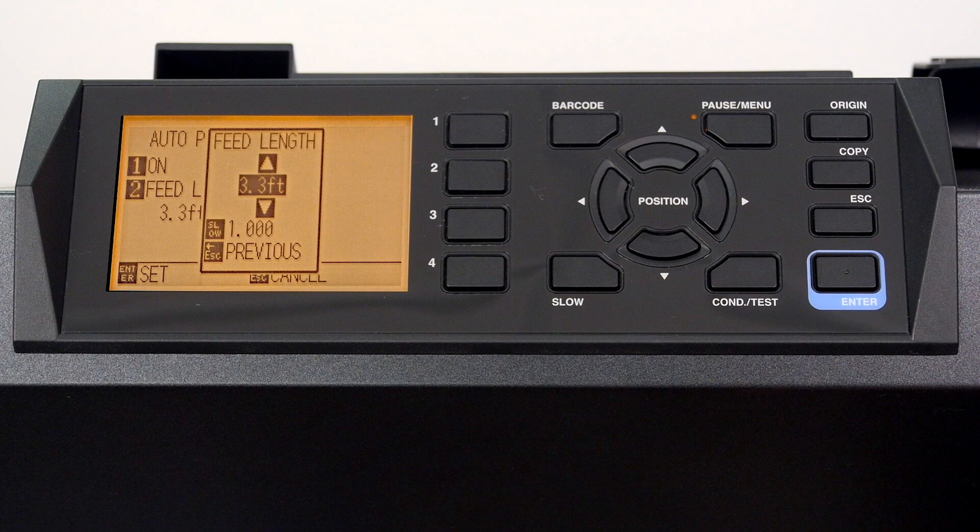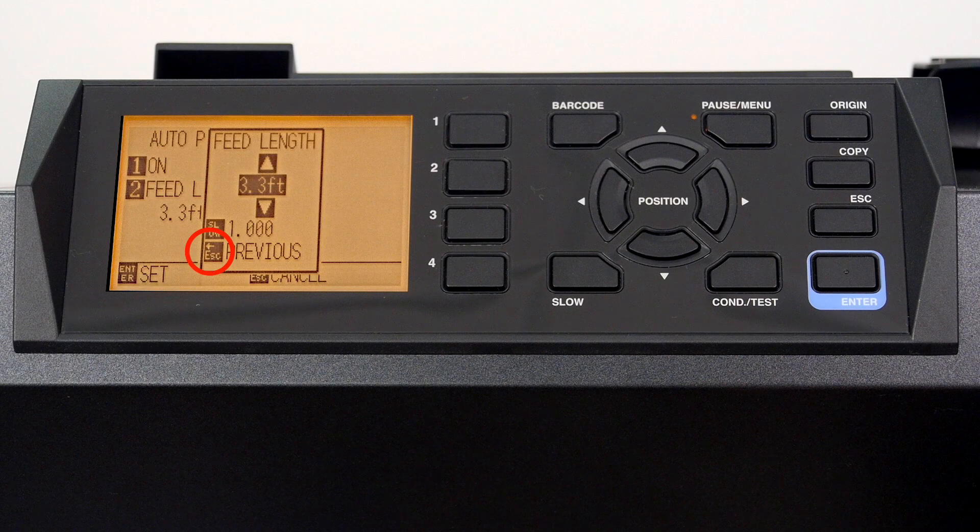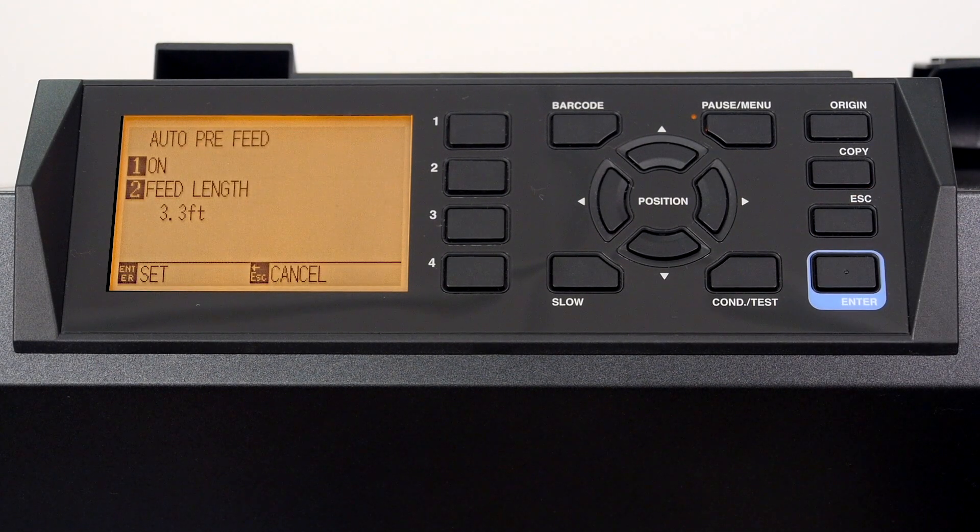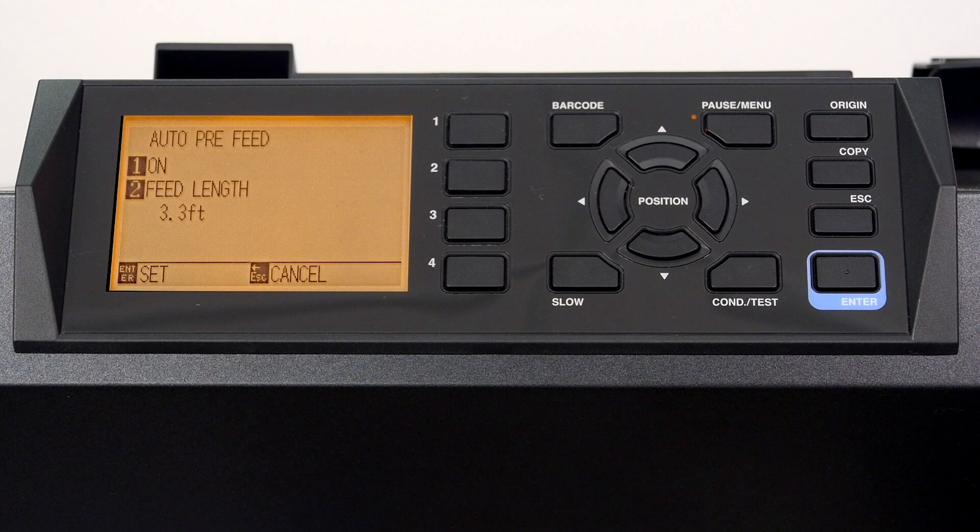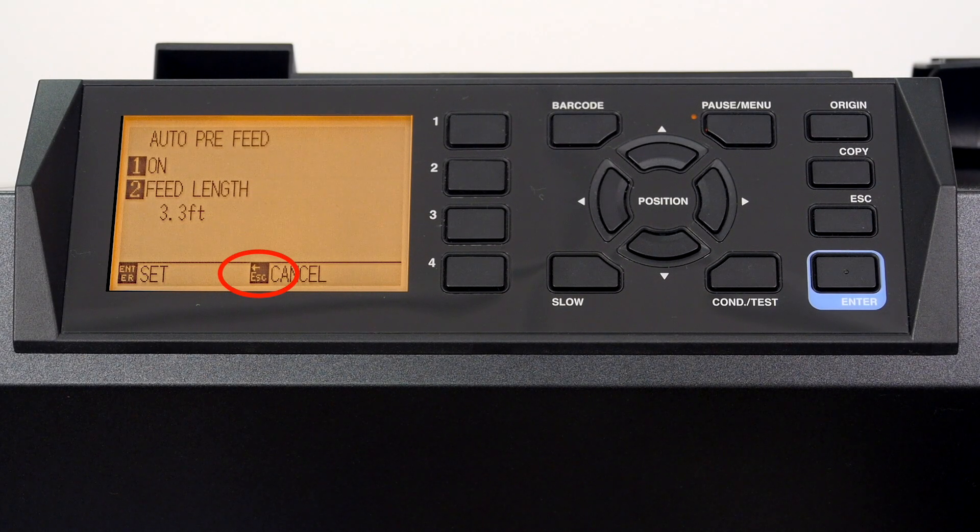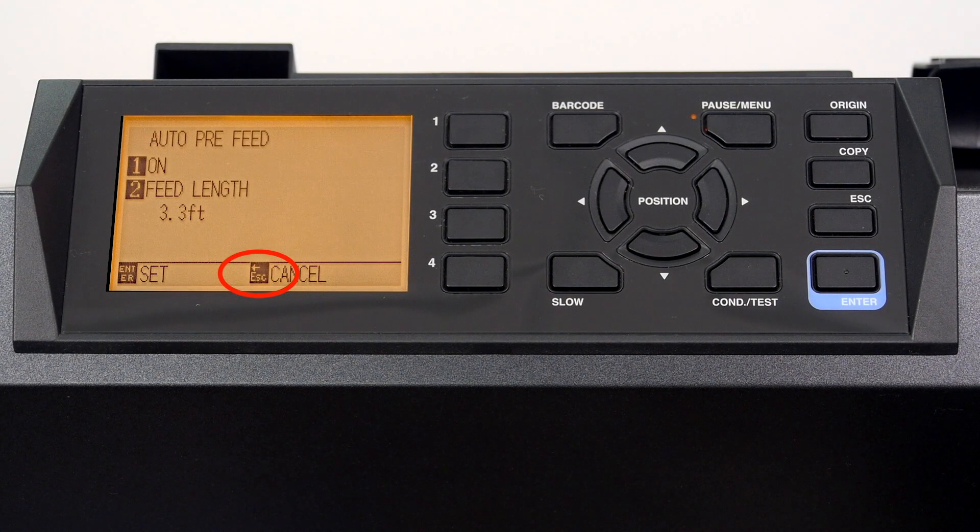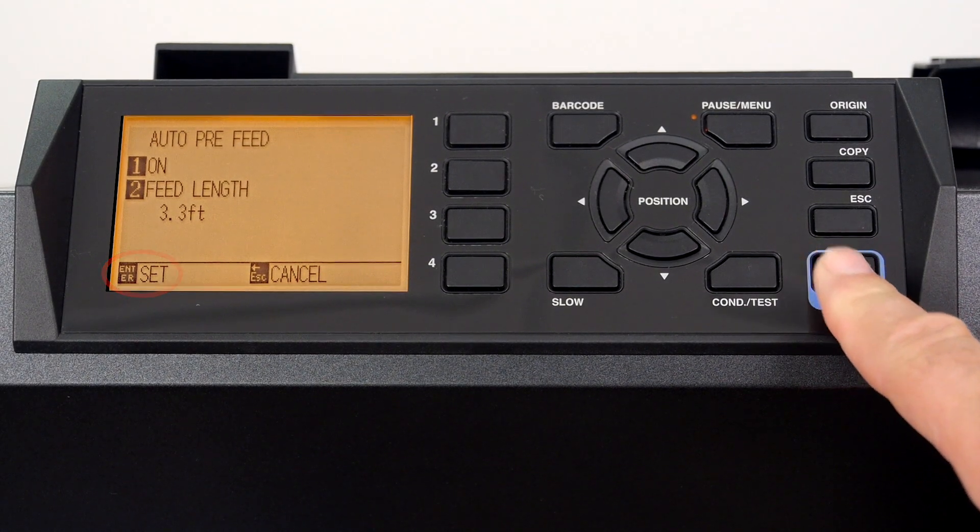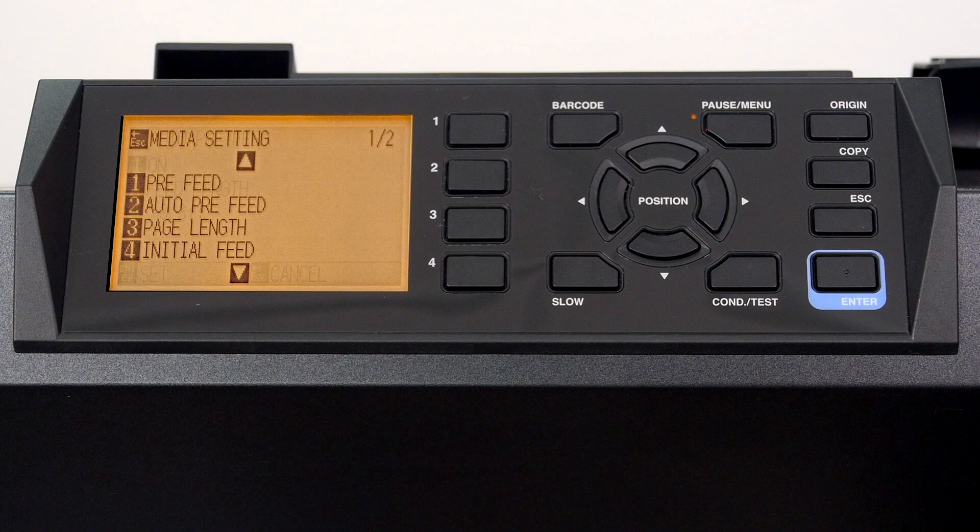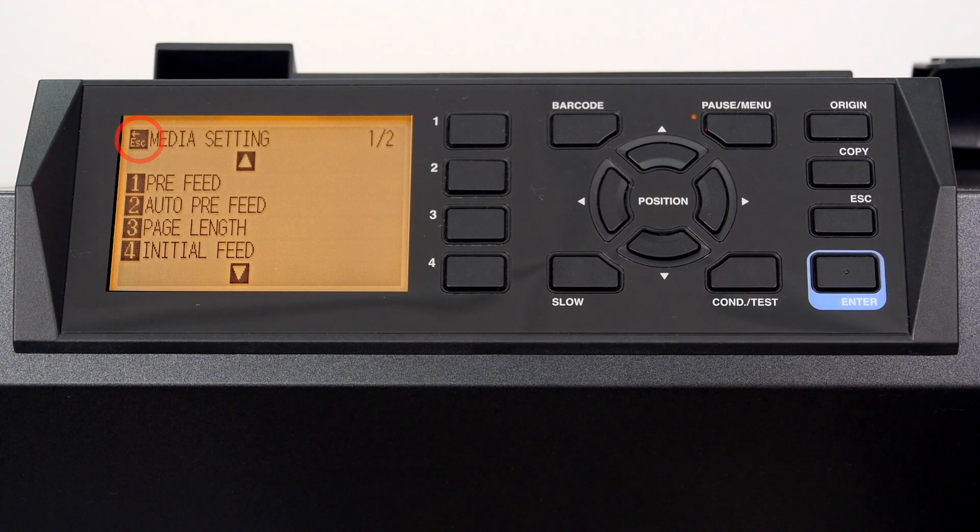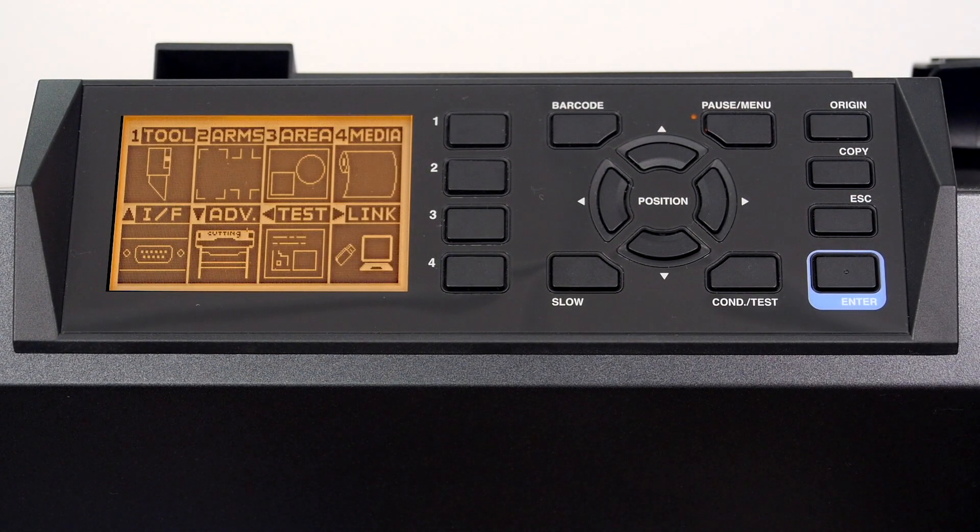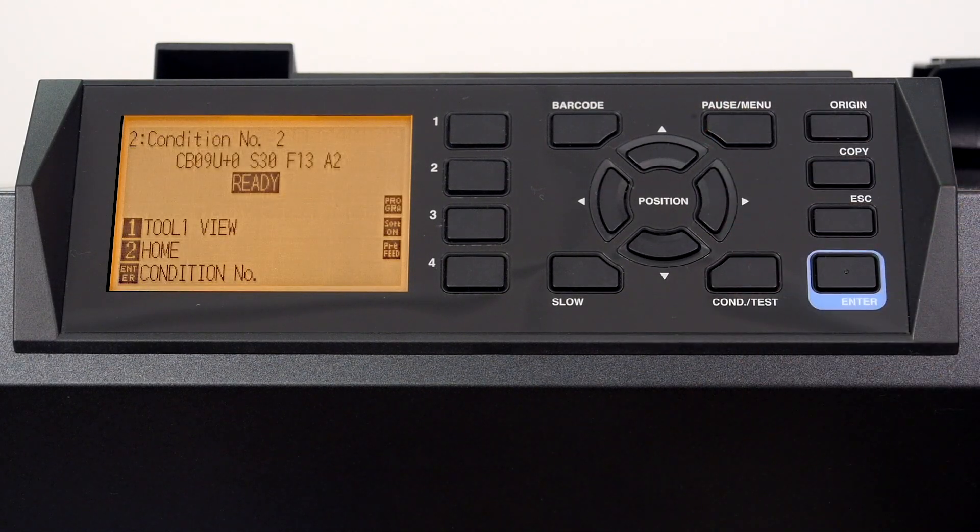To exit this menu, we just press the escape key. And this returns us to the main auto pre-feed menu, where we can either press the escape key again to reject any changes. In this case, we'll press the enter key to accept the changes, and this will bring us back to the previous media settings menu. To get back to the main menu, press the escape key. Then, to return to the default screen, press the pause menu key.